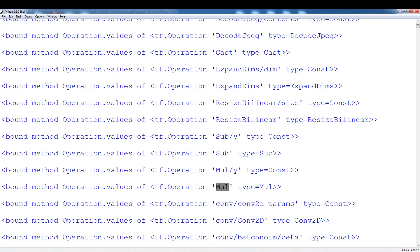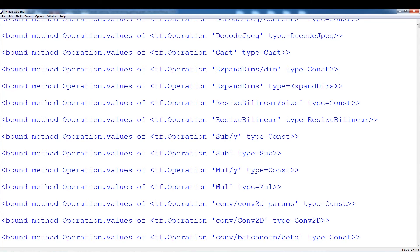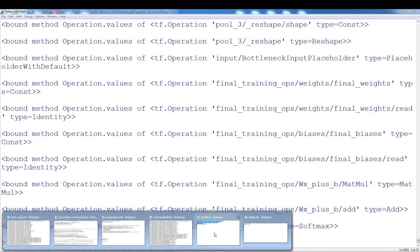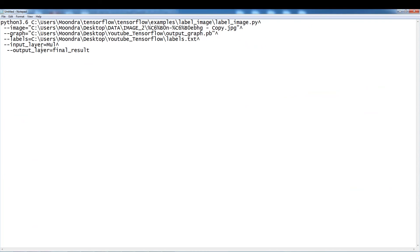The output of our function should be the same as that tensor - a resized and normalized image. So we want to insert our normalized, resized image into that tensor variable, directly inputting our values there. Our input layer is going to be 'mul' and our output layer is going to be 'final_result'. We have an input and when we run it, it forces data through all these layers and gives a final result.